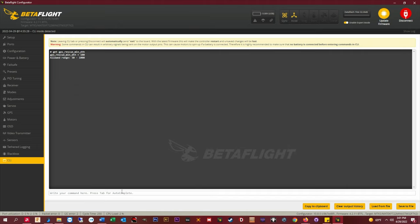In the CLI type get gps_rescue_min_dth and hit enter to see the defaults. I always set mine to 100 meters or about 330 feet away from the takeoff point. I feel that this is a safe enough distance away from me for testing purposes and far enough away to get an accurate reading of where the home point is.